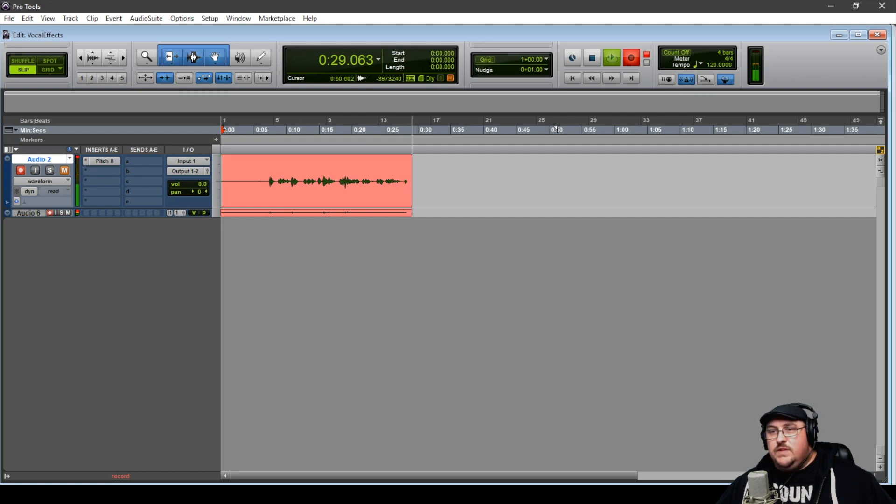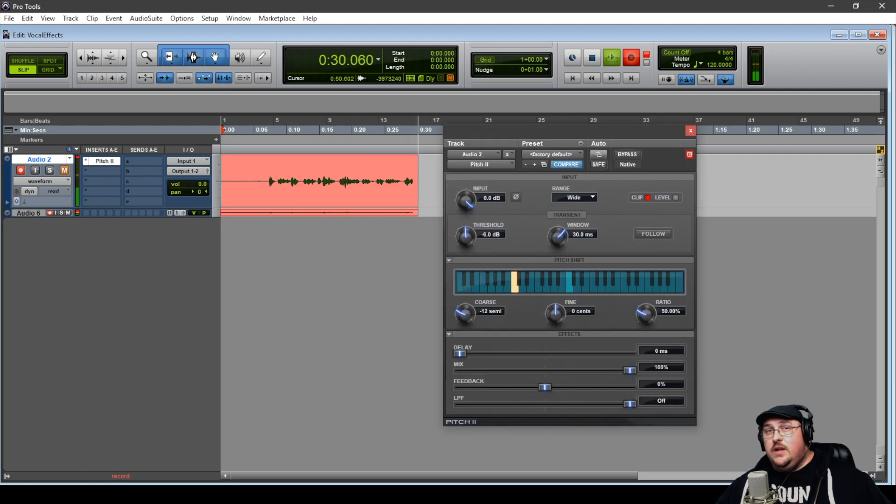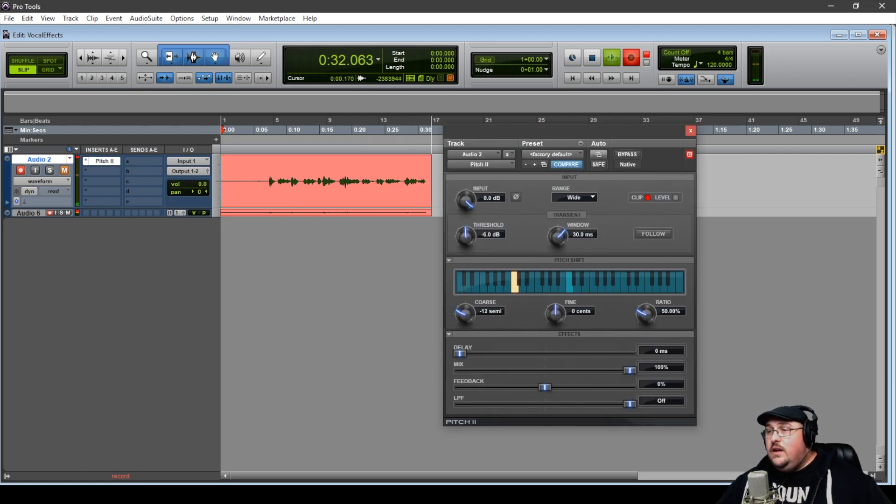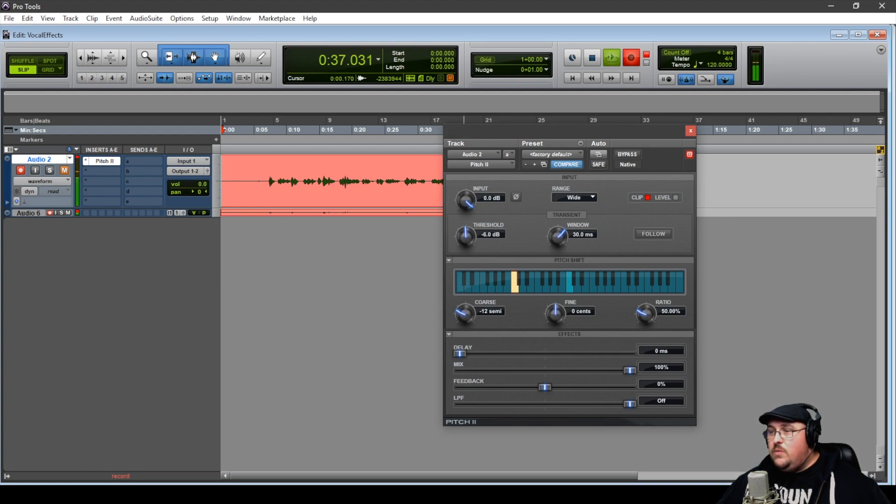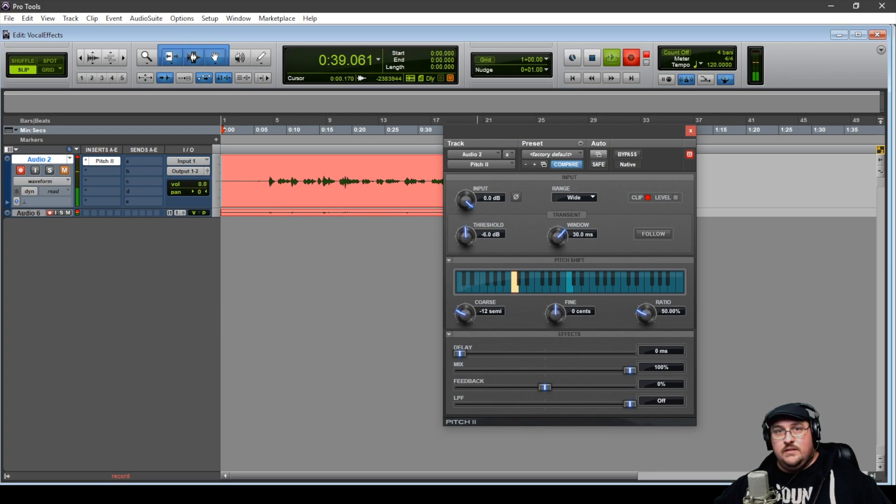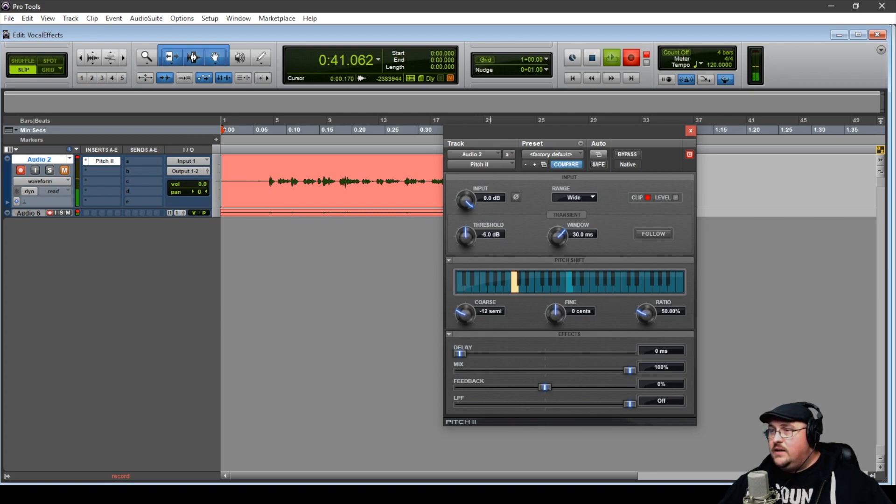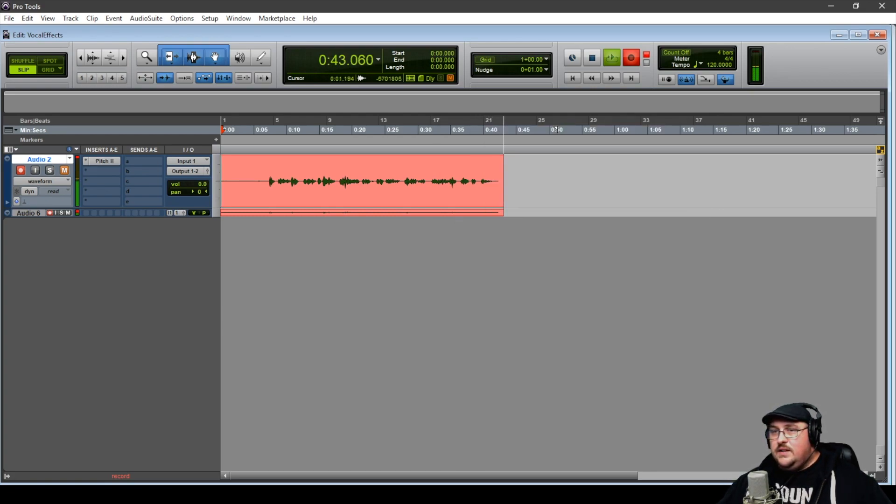And we actually achieved this simply with a pitch shift. And we're using the Pitch 2 here in Pro Tools. And all we're doing is just shifting the vocals down an octave. So let's take a look at what that sounds like.